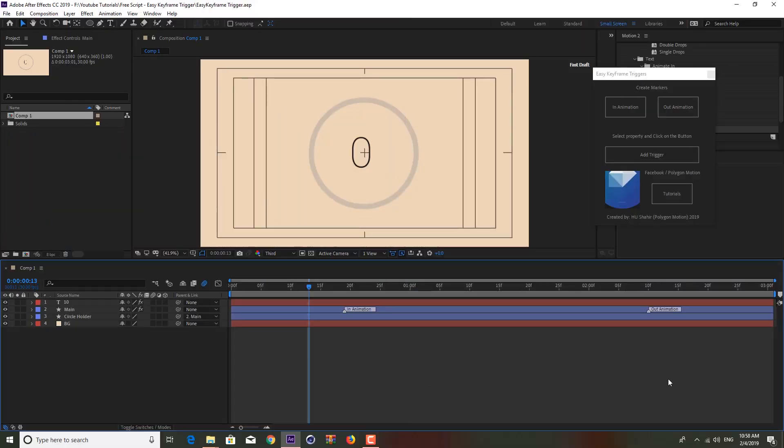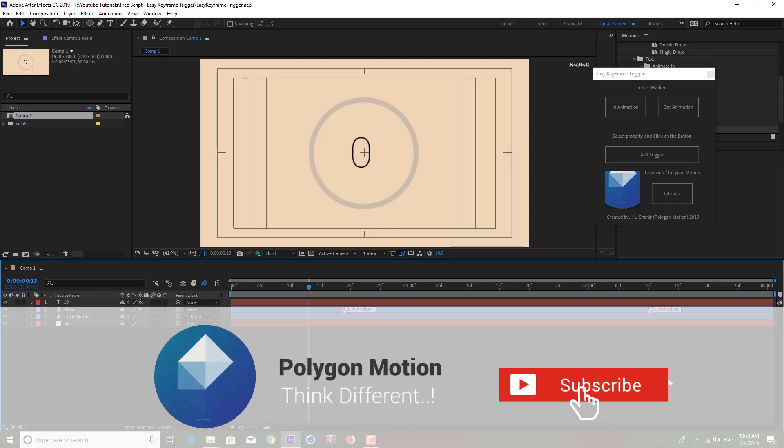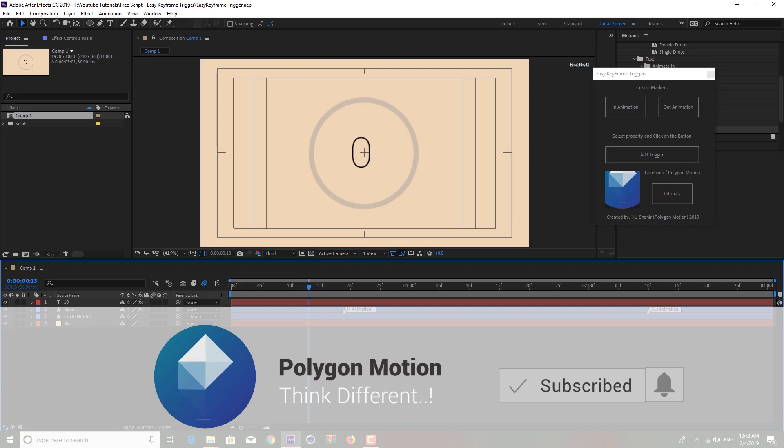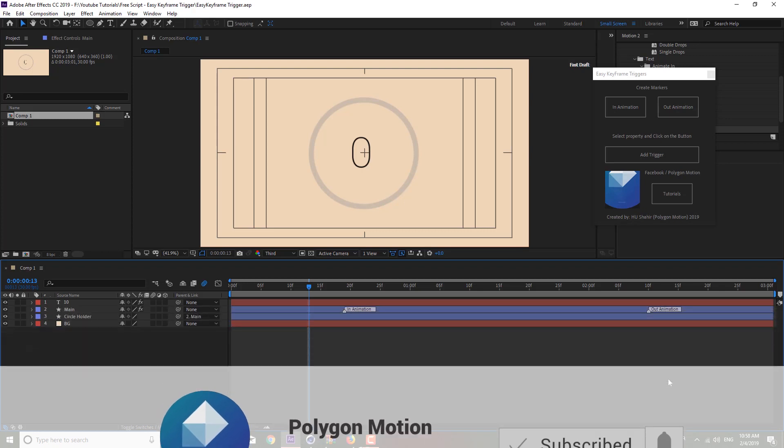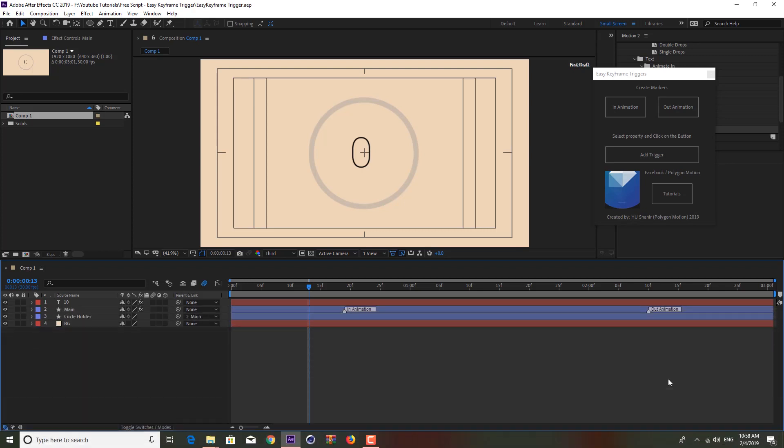Hey guys, it's you from Polygon Motion and welcome to this chart tutorial. In this tutorial I'm going to show you a very cool way to track your keyframes using markers. What I mean by that is that we are using markers to actually change the position of keyframes to control the keyframes.